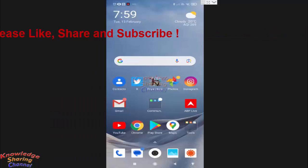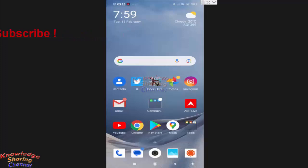Friends, normally we pin our important tweets on Twitter app so that no one will miss it.